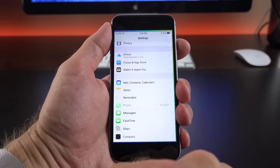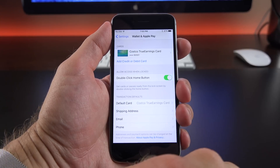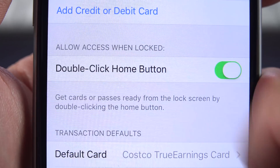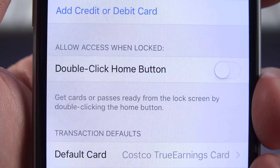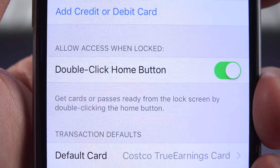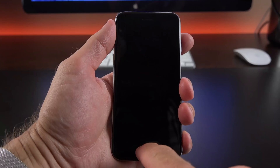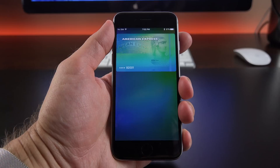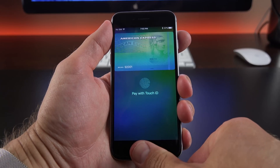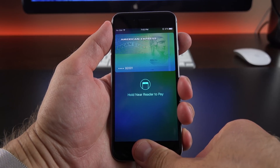Under Settings, under Wallet and Apple Pay, you can now turn off double-clicking the Home button to activate the Apple Pay screen on the lock screen. In iOS 9, you can double-tap the Home button to activate the Apple Pay screen, so you're ready to go instead of waiting for the NFC terminal to wake it up.